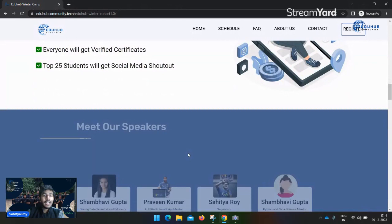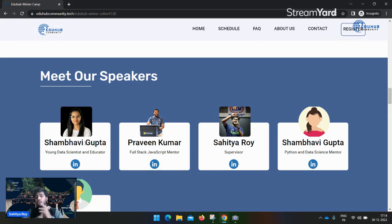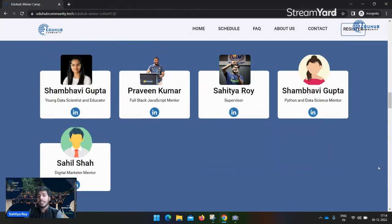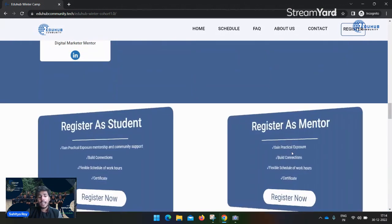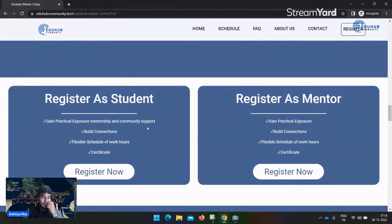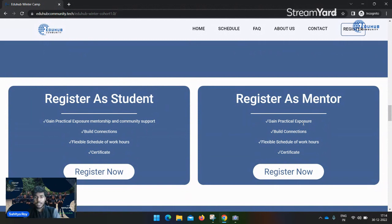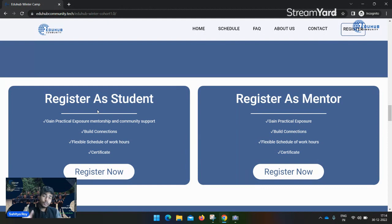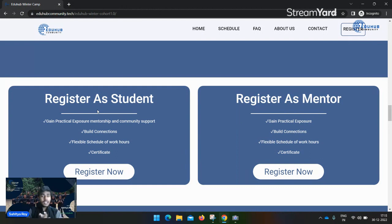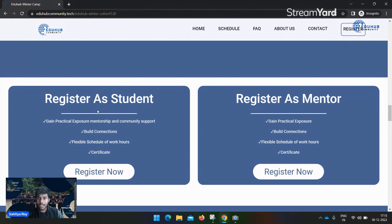Let's see some of the mentors: Shambhavi Gupta is our mentor, Pravin Kumar, me, and many other mentors will be there. We will update all the mentors today. Registration for mentors is closed, so we will not onboard any more mentors. Registration for students closes on December 31st, so do register for the event right now and grab access to the Discord server.